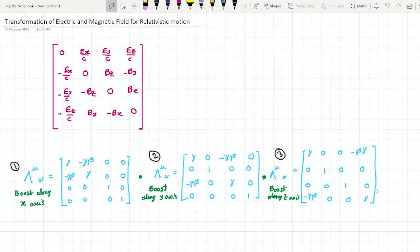Hello, so today we will derive the transformation equations of electric field and magnetic field under relativistic motion.